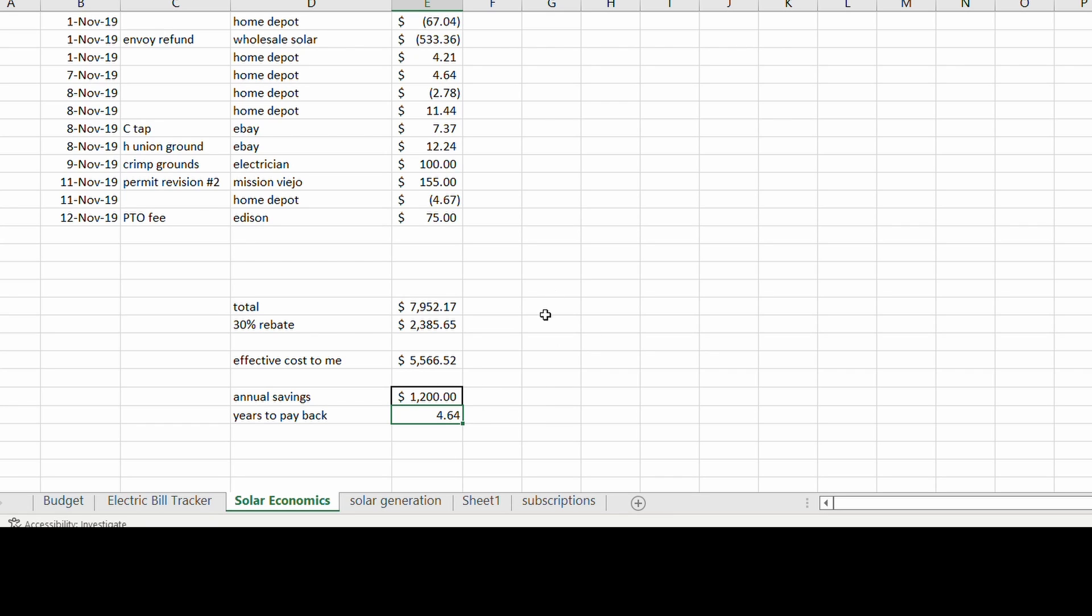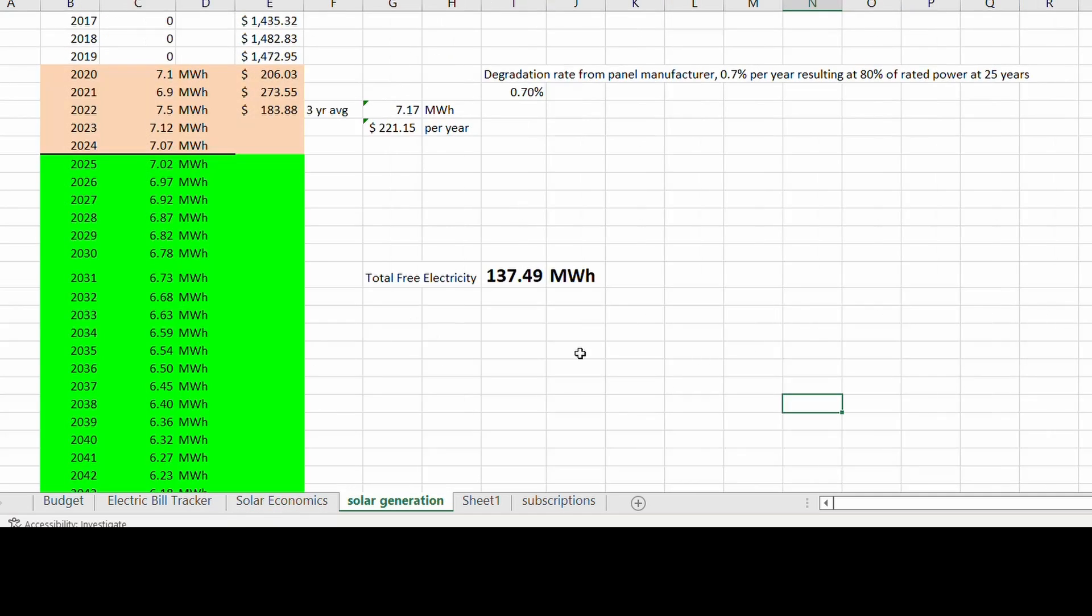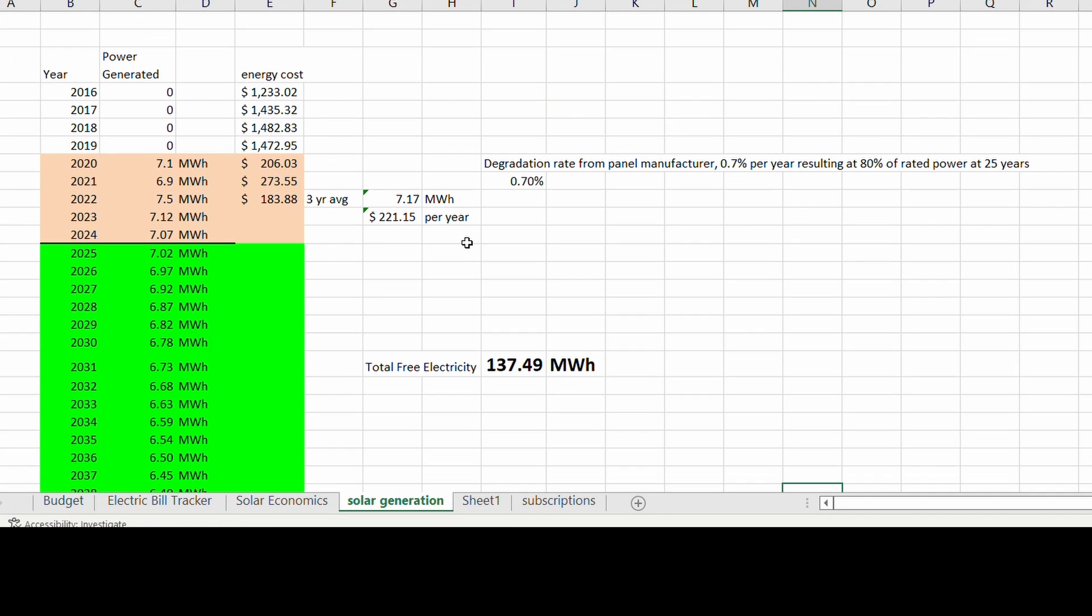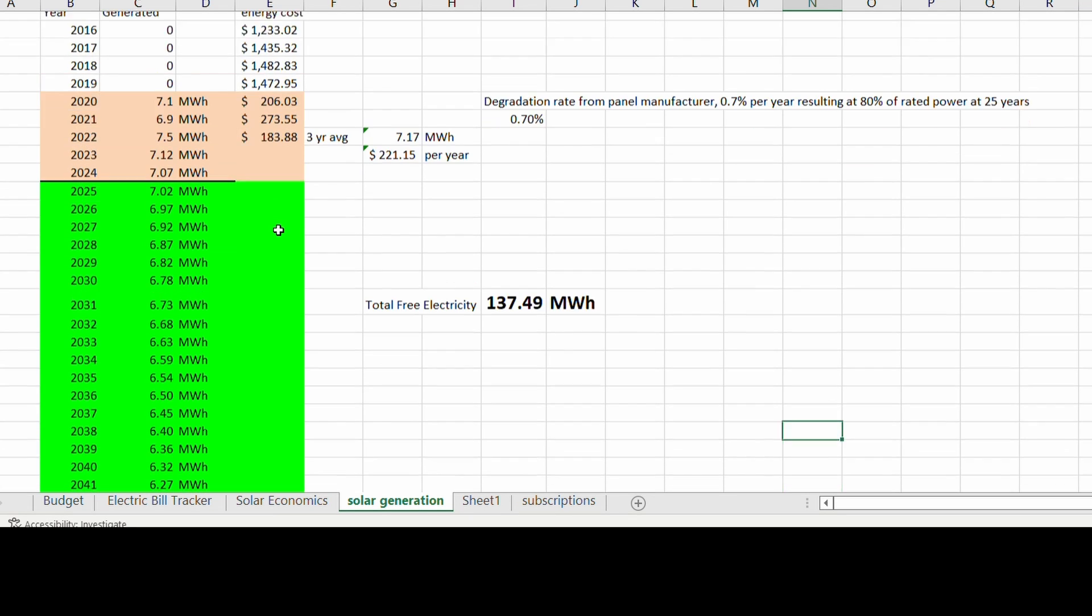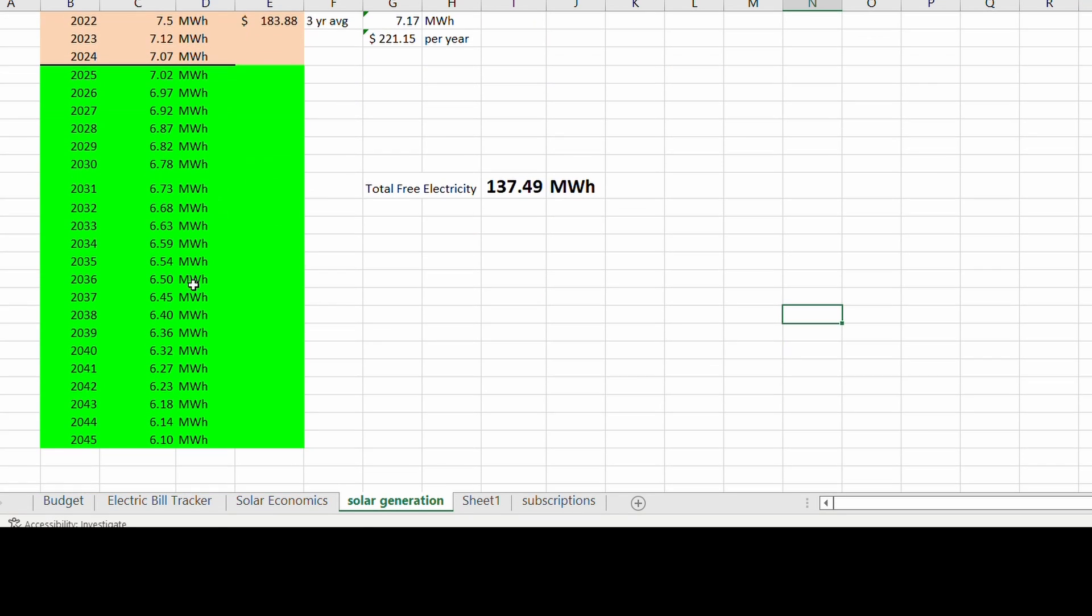And these systems, the solar panels, they're rated after 25 years to still produce 80% of their original power. So if I look at solar generation, here's a summary. I'm three years into that five year payback, and after that all this energy for the next 20 years is free to me.